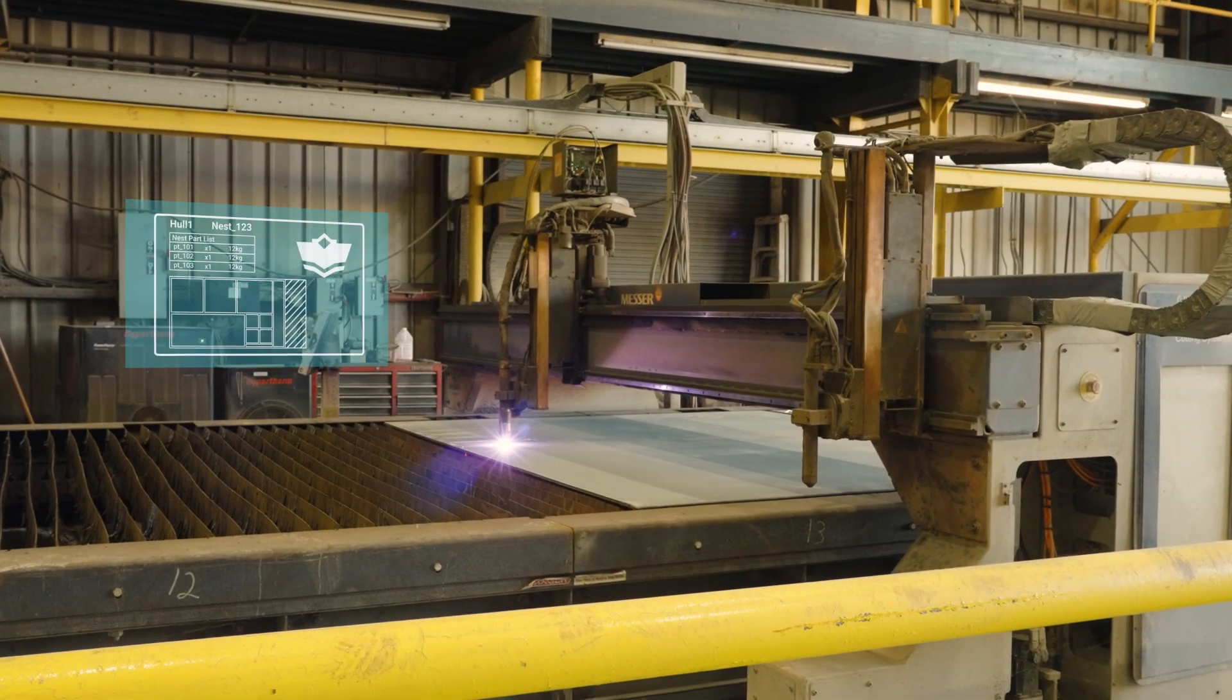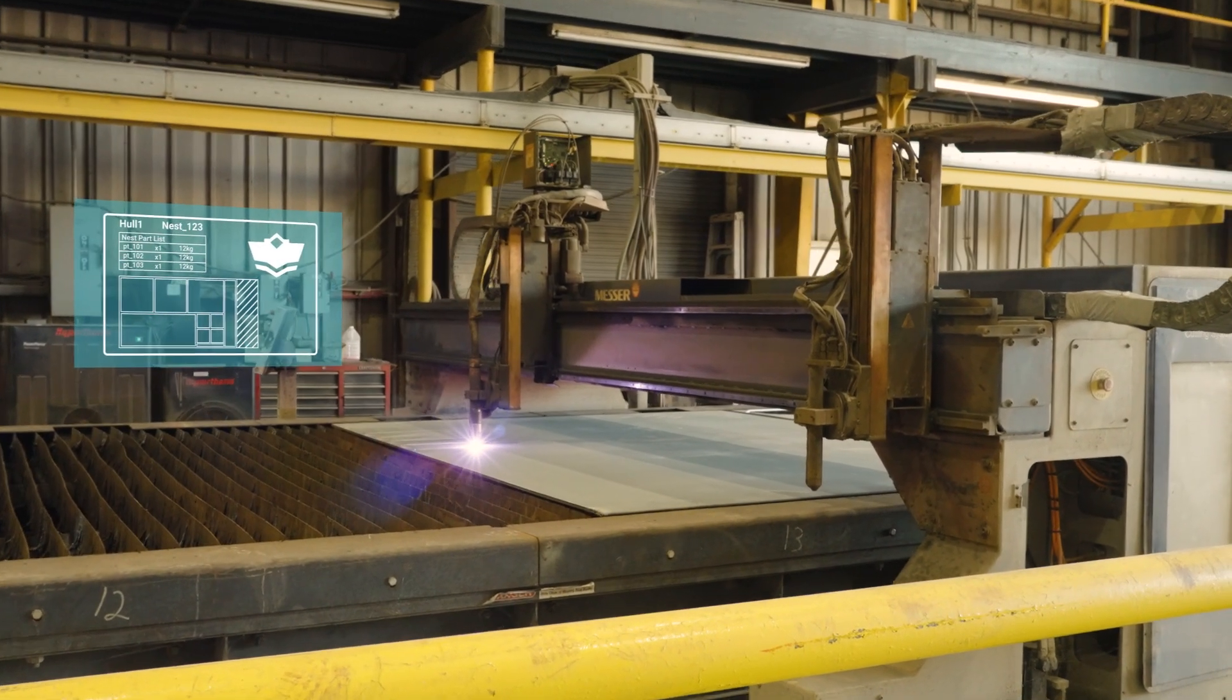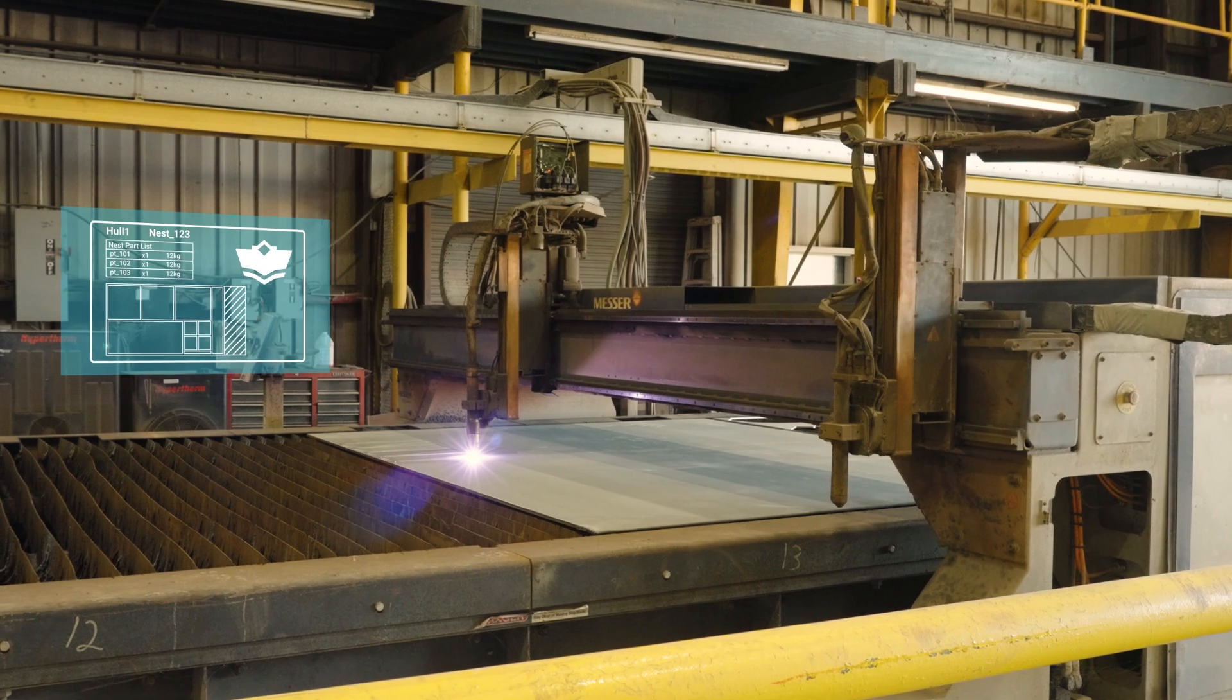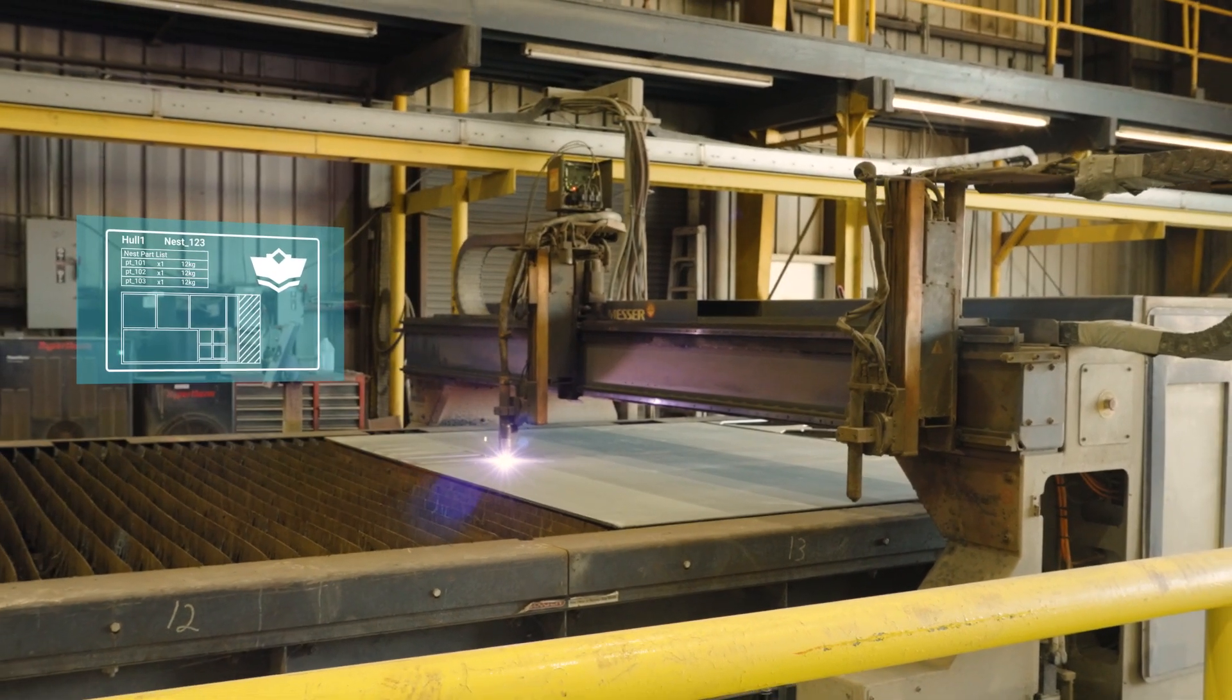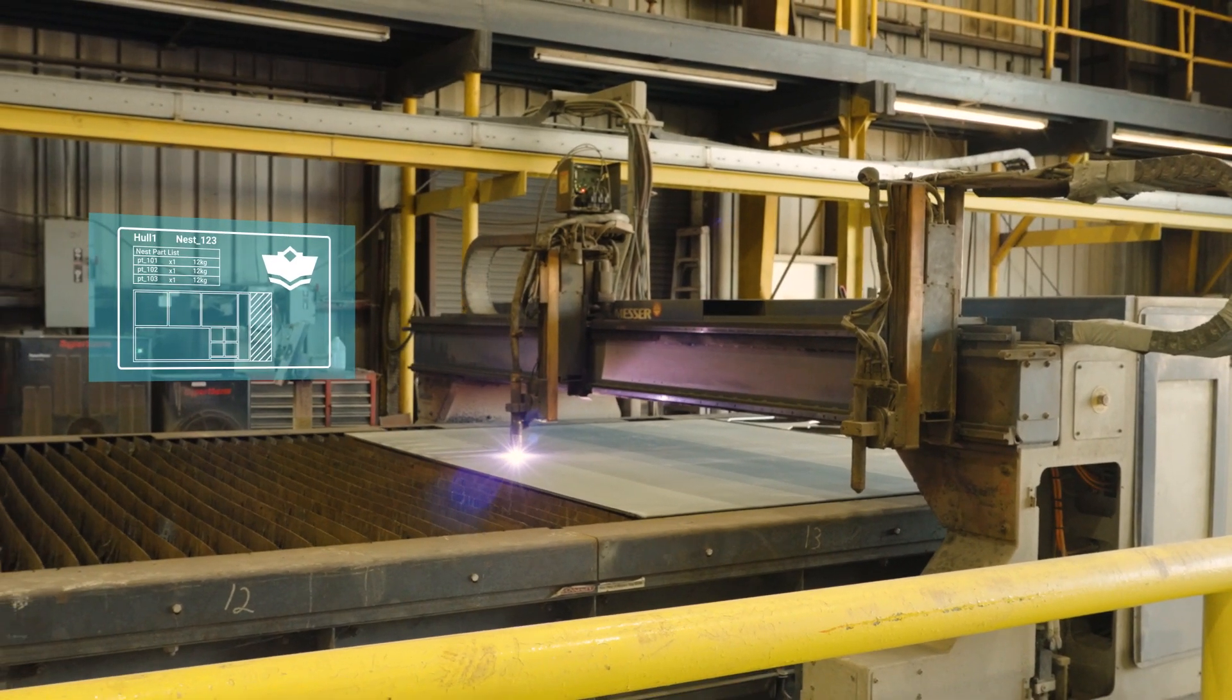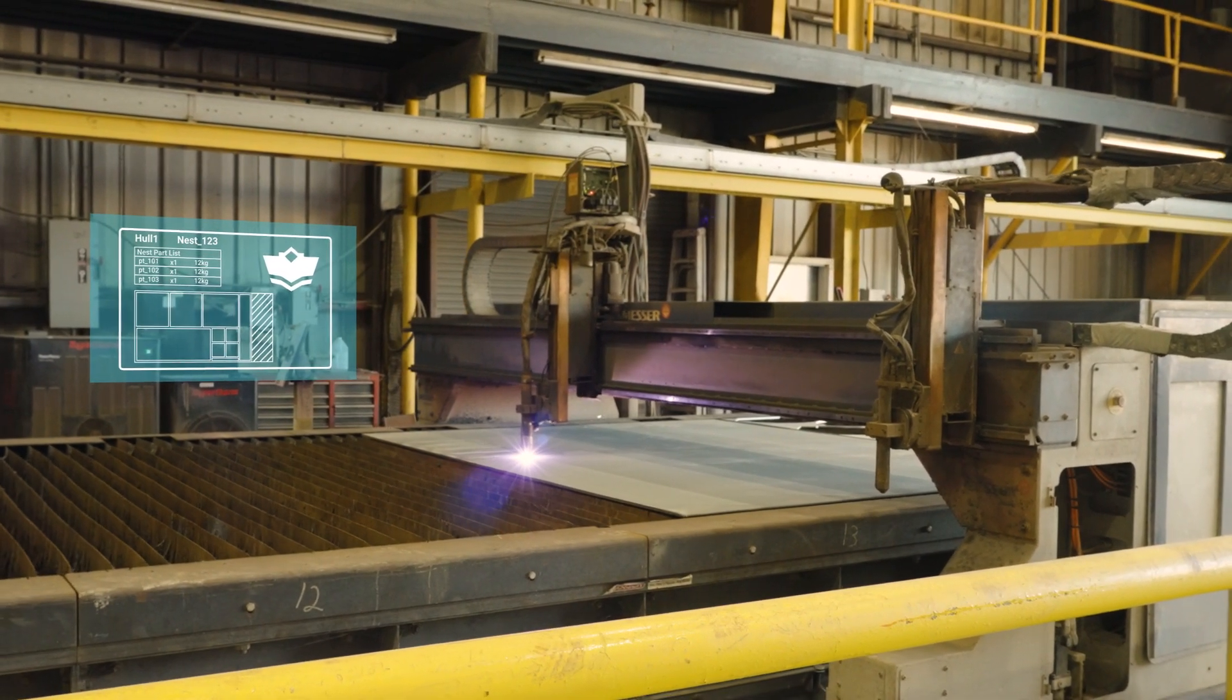Reduce waste through intelligent remnant management as you nest, set up, and send plate parts and profiles to production.